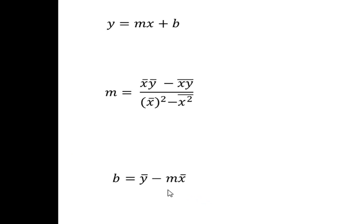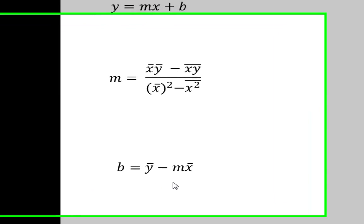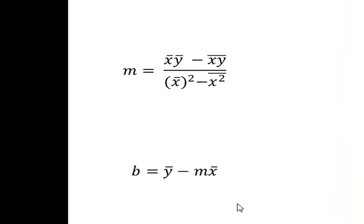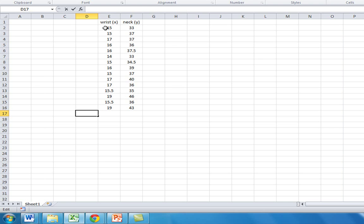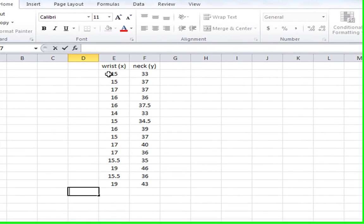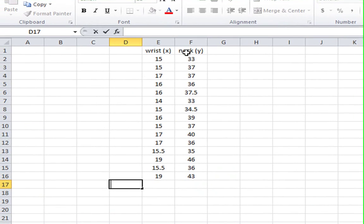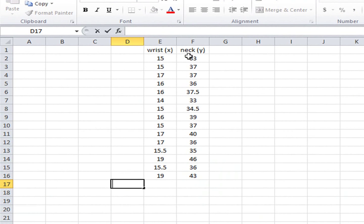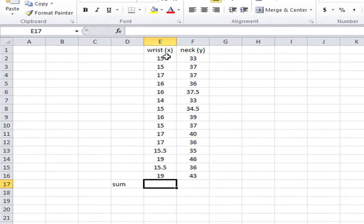So to simplify things and to cut down on some of the calculations, I'll simply use Excel to show how these values are found. So here we have our wrist values x, and our y values for the neck measurements. So first we'll find the means for the x values, and we'll find the mean for the y values.